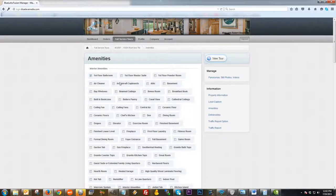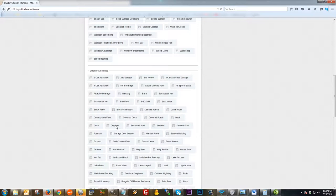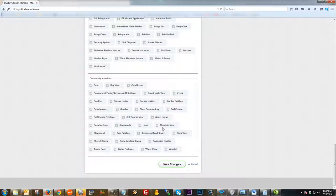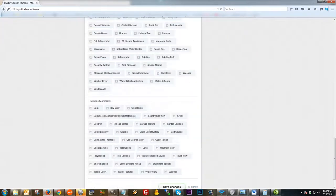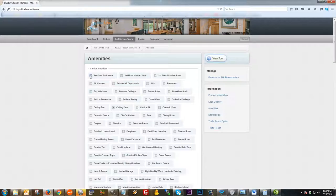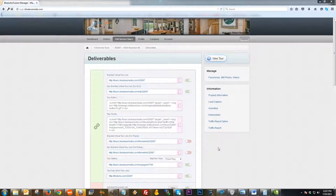Next is going to be amenities. The amenities section is very straightforward — you simply click on whatever amenities you want to select. You also have some exterior amenities towards the bottom, as well as appliances and community amenities. Just check off what you want and make sure to click Save Changes at the bottom.